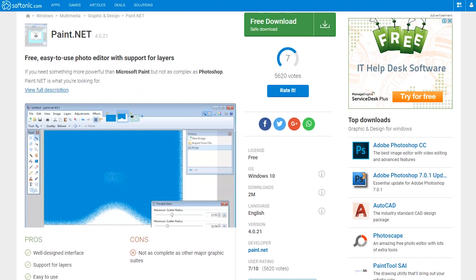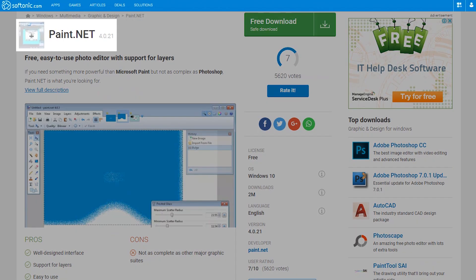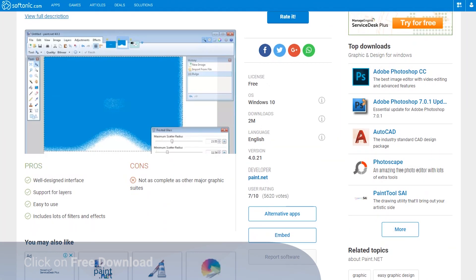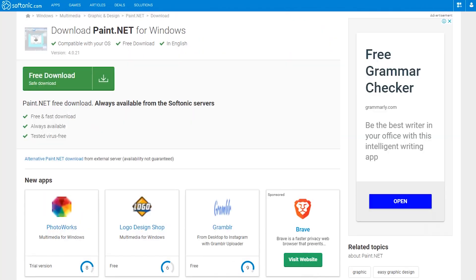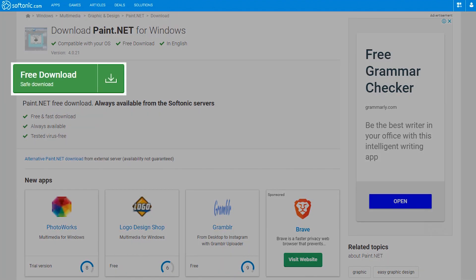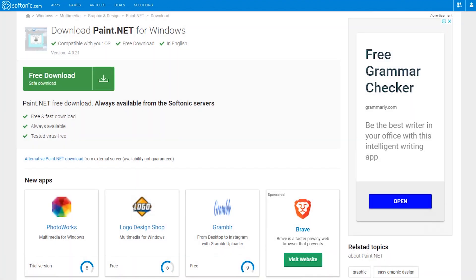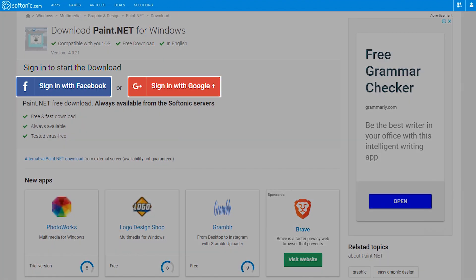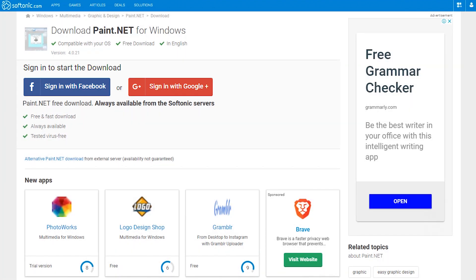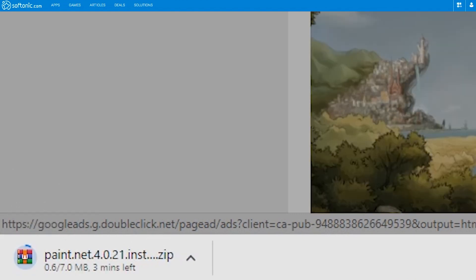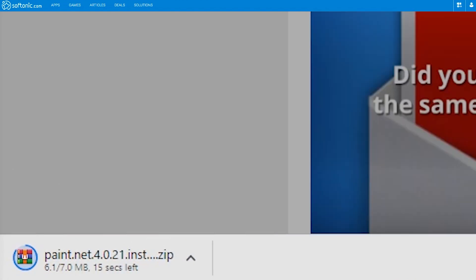Go to the Softonic Paint.NET page and click on the free download button. You may have to log in in order to continue. Wait for the download to complete.